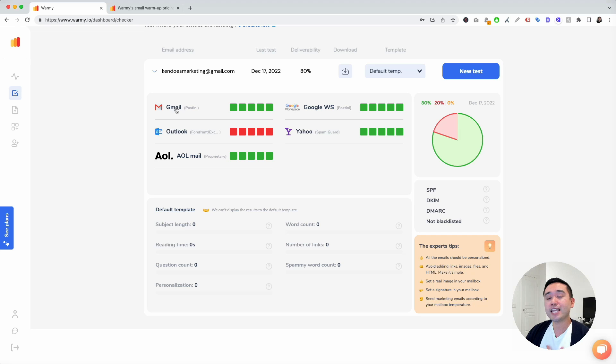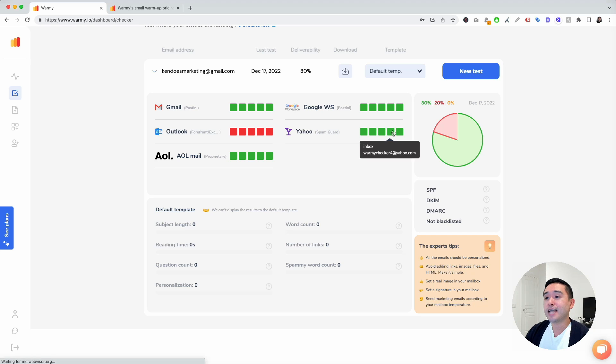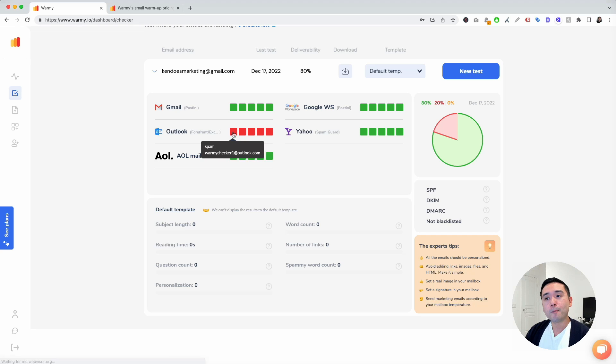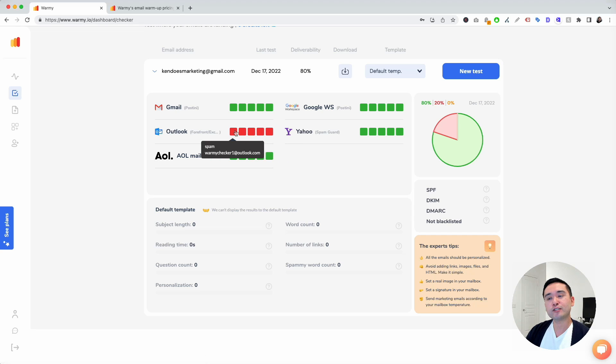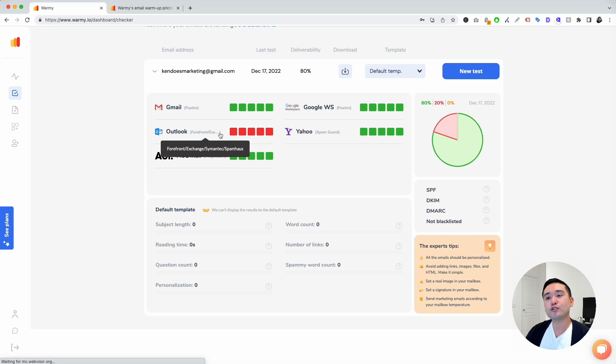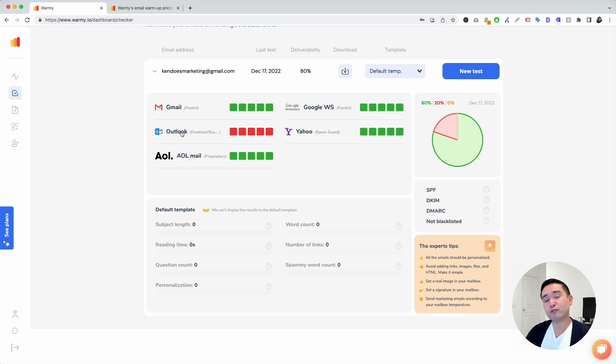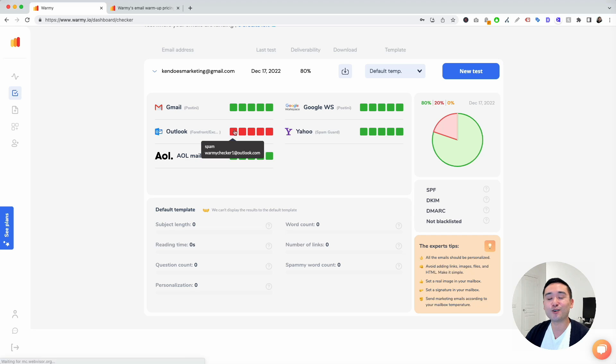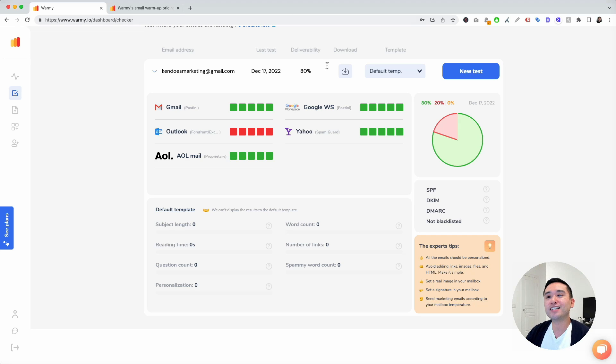My email is good with Gmail, with Google workspace, Yahoo, AOL, but it looks like I have some issues with my email getting sent to the spam folder with Outlook. For whatever reason, Outlook doesn't like my email. So I need to fix that. But this is an excellent tool that shows you which email providers are either accepting your emails in the inbox or putting them in the spam folder.